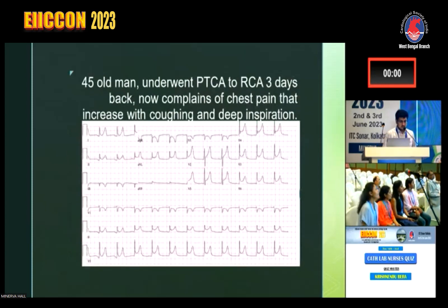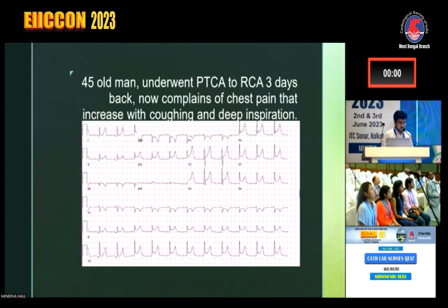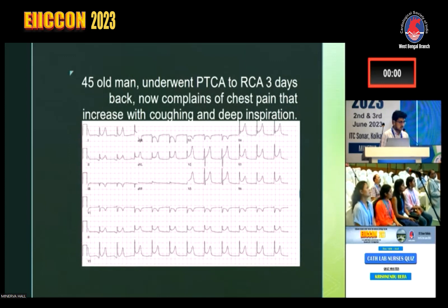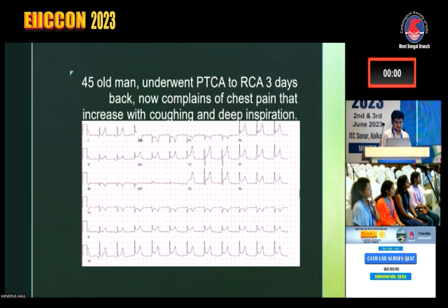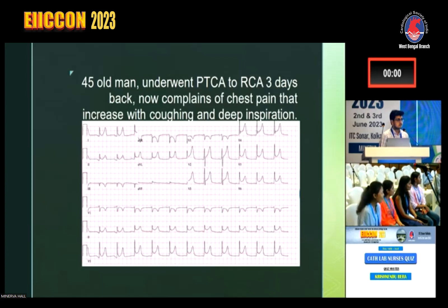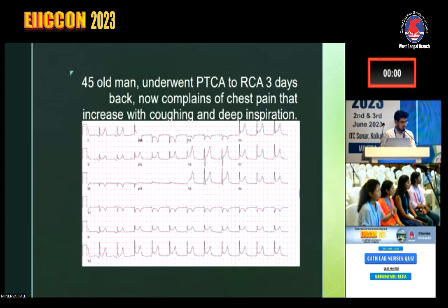He is a 45-year-old man who underwent PTCA three days back and is now complaining of chest pain. That chest pain increases with coughing and on deep inspiration. What is the ECG showing? This is the classical ECG of pericarditis. He had a MI a few days back. Now he has chest pain that increases with coughing and inspiration — this is a post-cardiac injury sort of pericarditis.